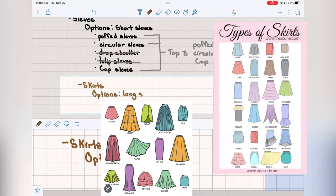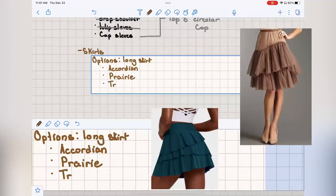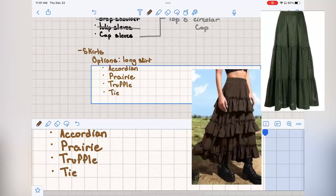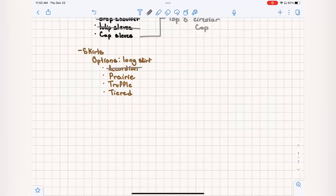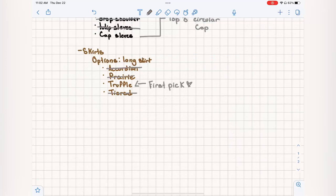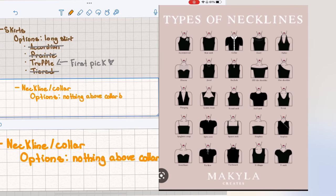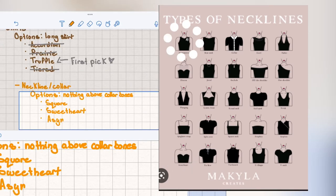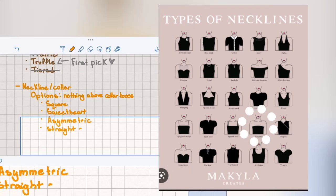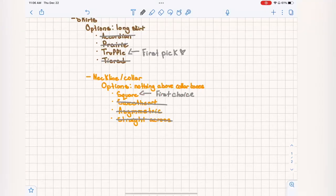For the skirt, I knew I wanted it to be long and flowy, so I chose between accordion, prairie, truffle, and tiered. I ended up picking truffle. For the neckline, I wanted nothing above my collarbone, so I chose between square, sweetheart, asymmetric, and straight across — and I ended up picking square.